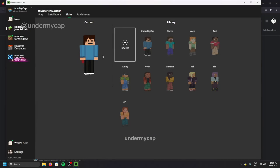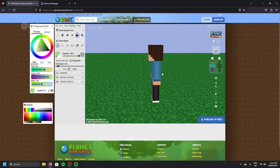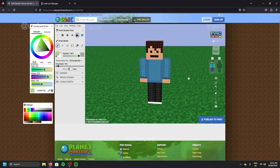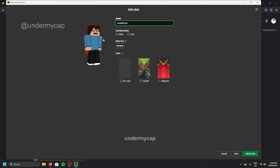Hey everybody, it's UnderMyCap and welcome back to another video where today I'm going to be showing you how to create your very own custom Minecraft skins. They are super simple and easy to create. This video will work for both Java and Bedrock Edition.